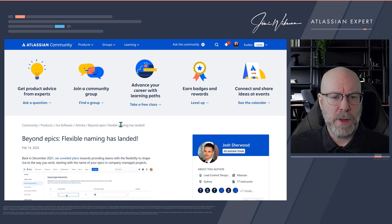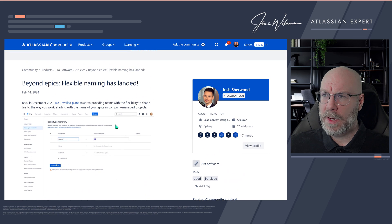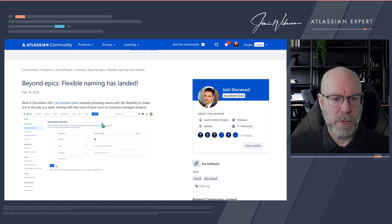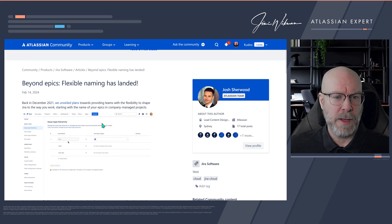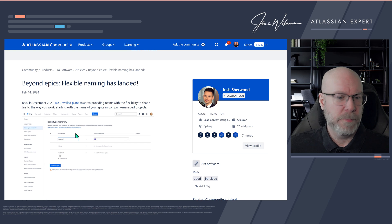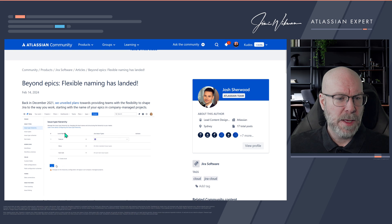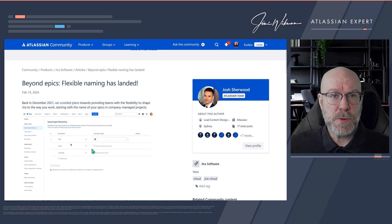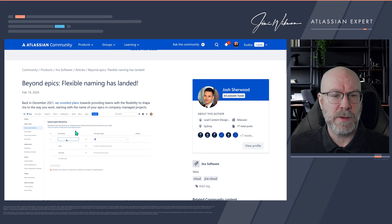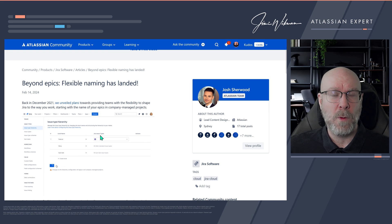So what are they giving us now? Well, first and foremost, they are giving us the ability to rename epics. You can see how you do that here in the issue hierarchy section, and this one is now available for all plans.